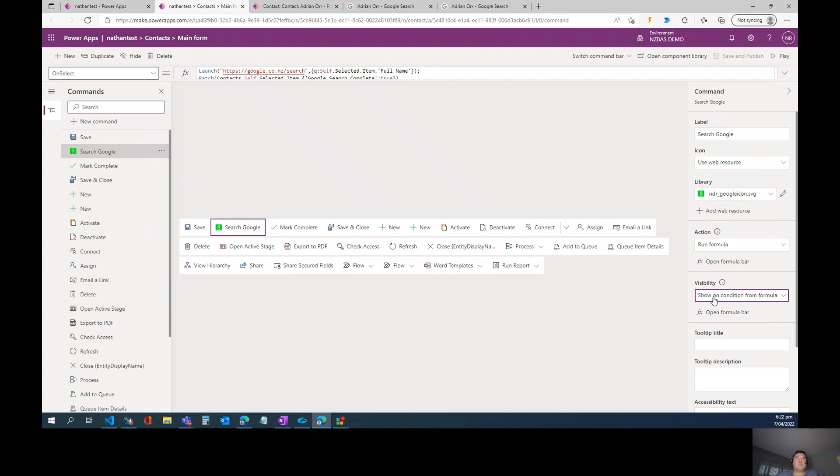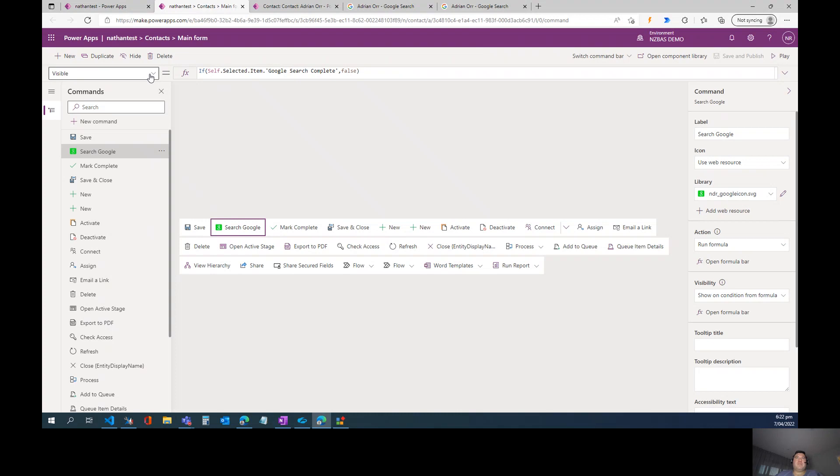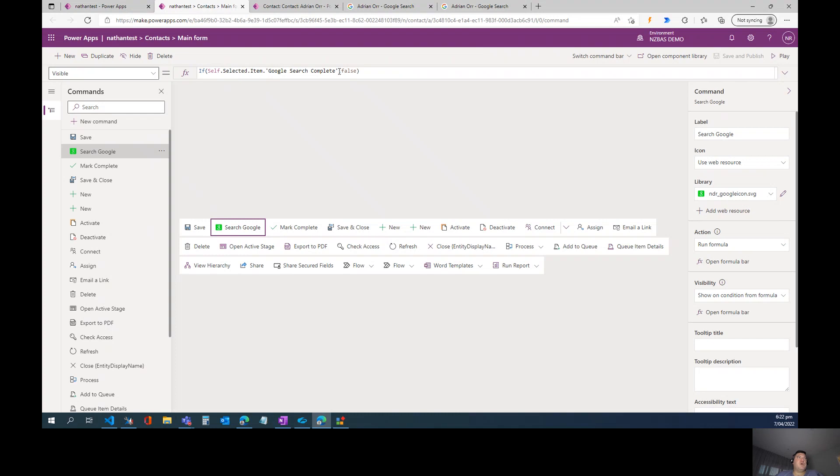And so once we choose this visibility option, when we come up to our formula bar, we can see that we've got a visible attribute that's added. If you've worked with Canvas apps previously, this should look very familiar to you, and this is our visibility formula that we've added in for the button. And so this is just an if statement, and what it's doing is saying, if this Google Search Field Complete is no, show the button, otherwise hide it.